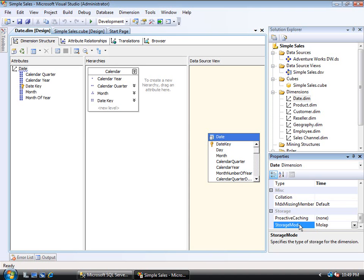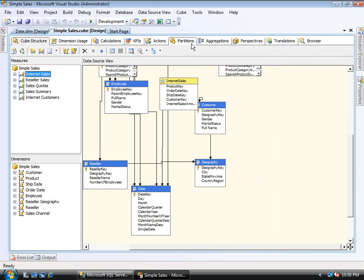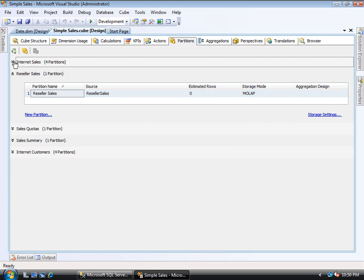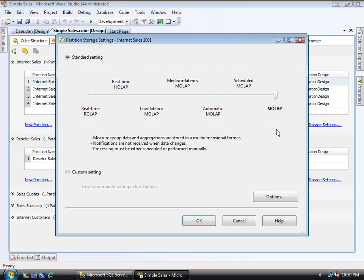Back with Analysis Services 2000, large dimensions did not perform well in MOLAP so ROLAP was recommended for very large dimensions. That's really no longer a problem in 2005 and 2008. For a cube, you go to the partitions tab — this is 2008, though 2005 looks similar. For each partition you can set storage individually. Click storage settings and you get a sliding scale, from MOLAP on the right.